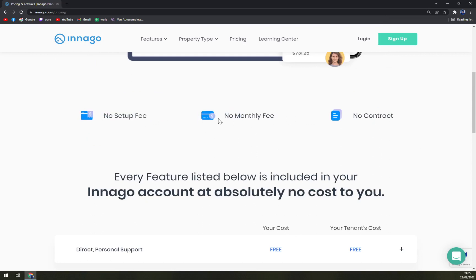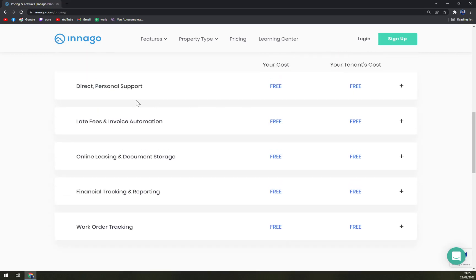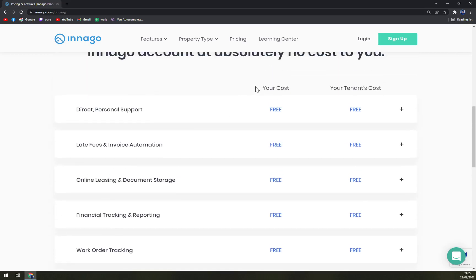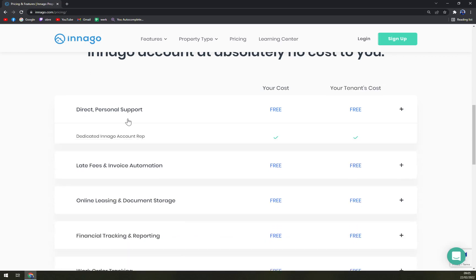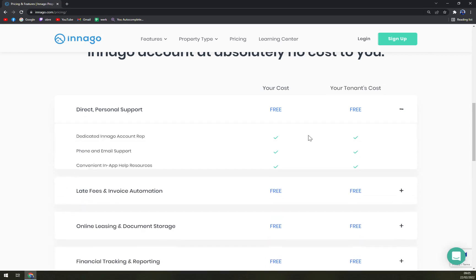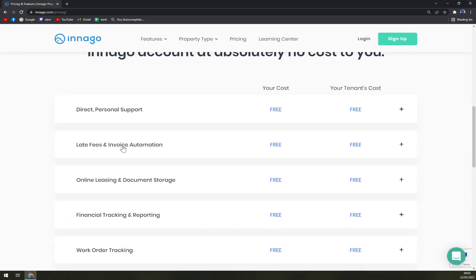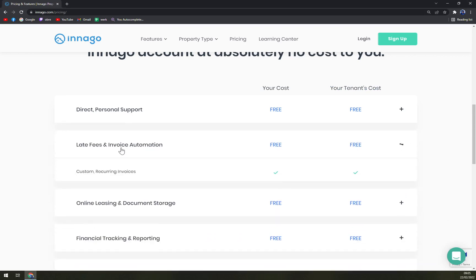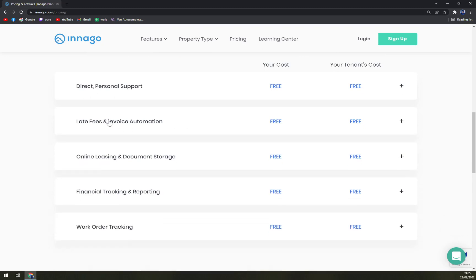Basically you don't even pay a monthly fee - as you can see, your cost or your tenants costs, direct personal support completely free and all features unlocked. Then we have late fees, invoicing automation, also everything is for free with all features.